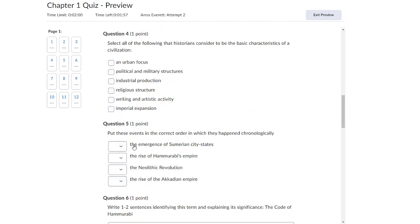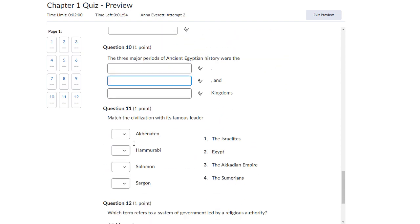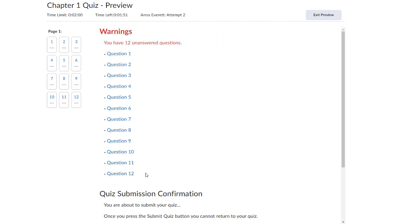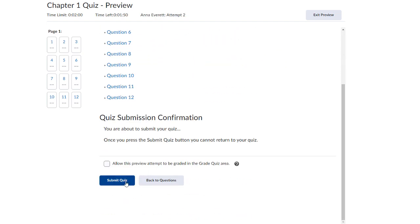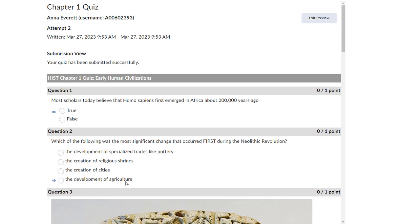Don't answer any questions. Scroll all the way down and click Submit Quiz. Ignore any warnings about unanswered questions.